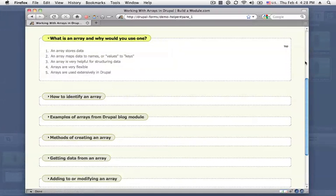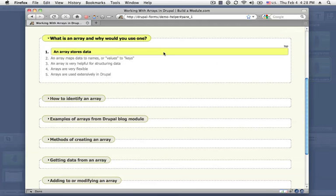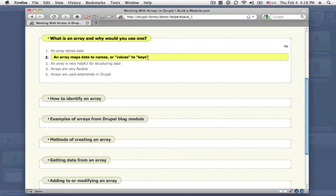Probably the first thing to wrap your mind around is that an array is a variable and as a variable its main purpose is to store data. But unlike simple variables like strings or integers, an array can contain multiple pieces of information and each piece of information can have a name.